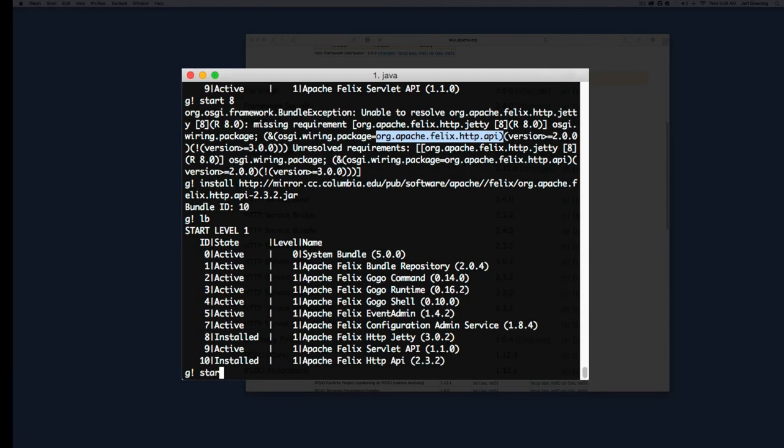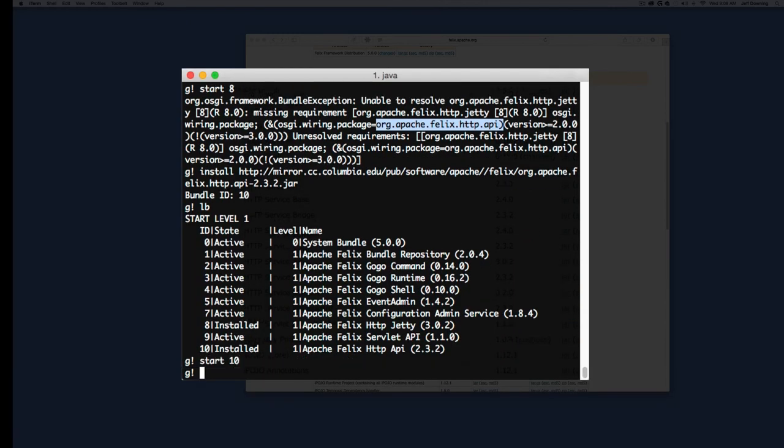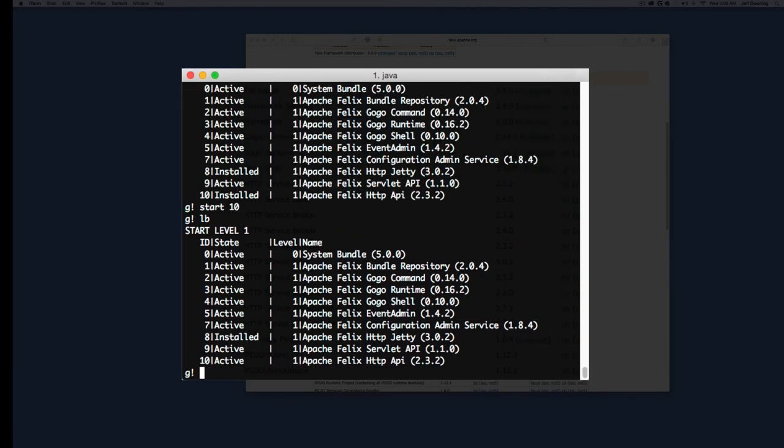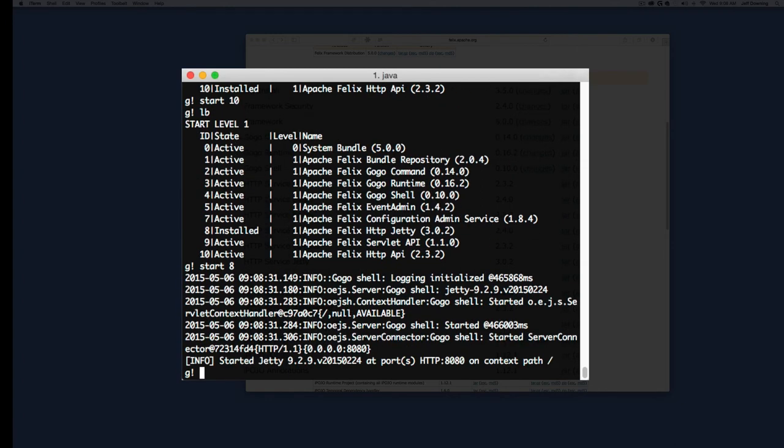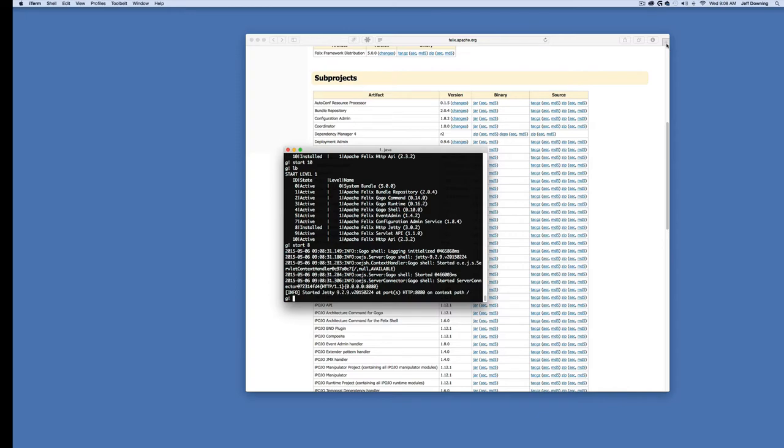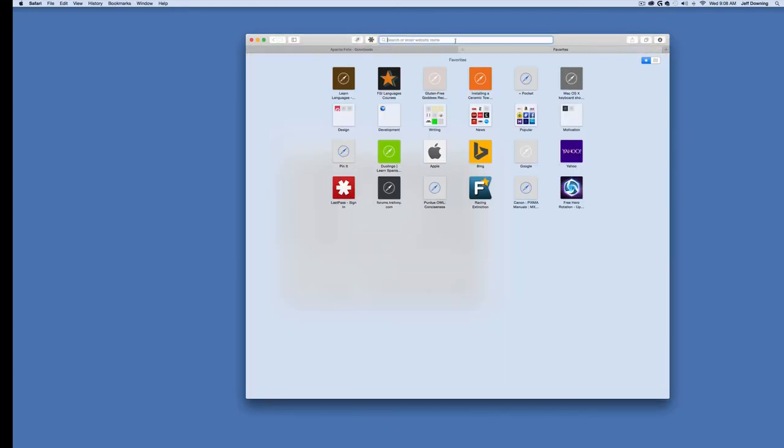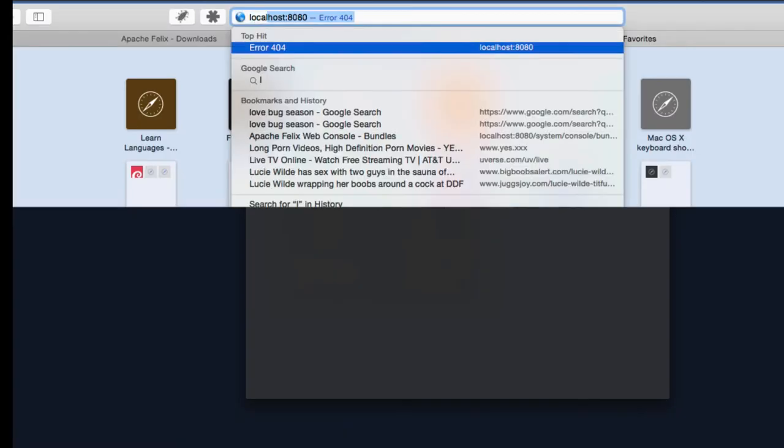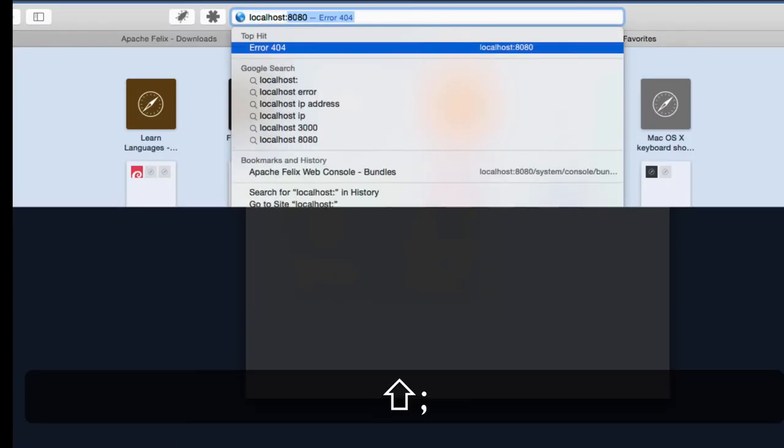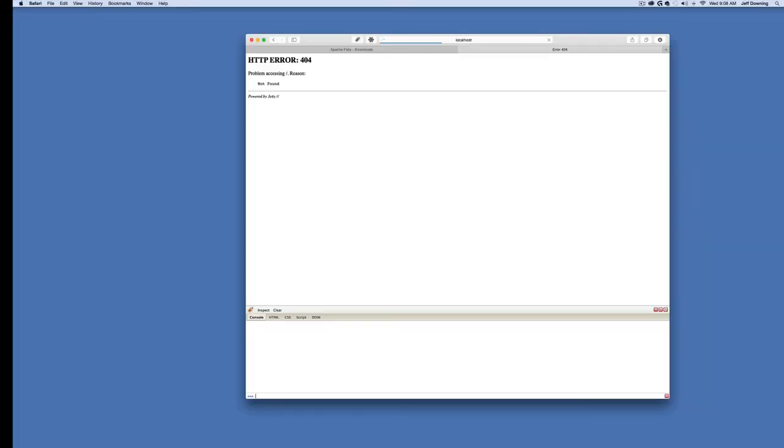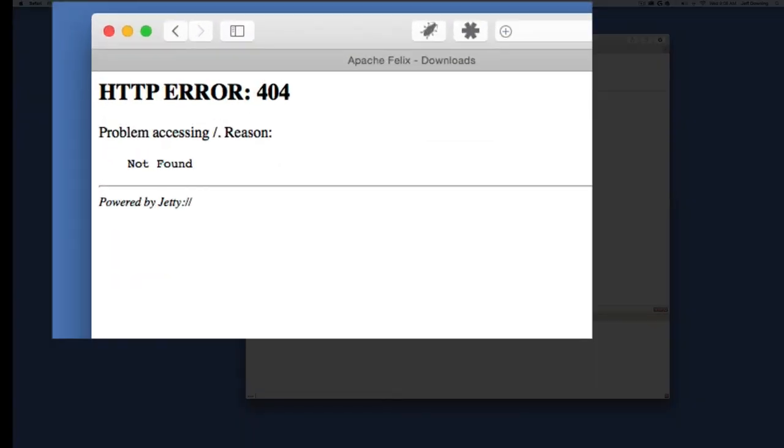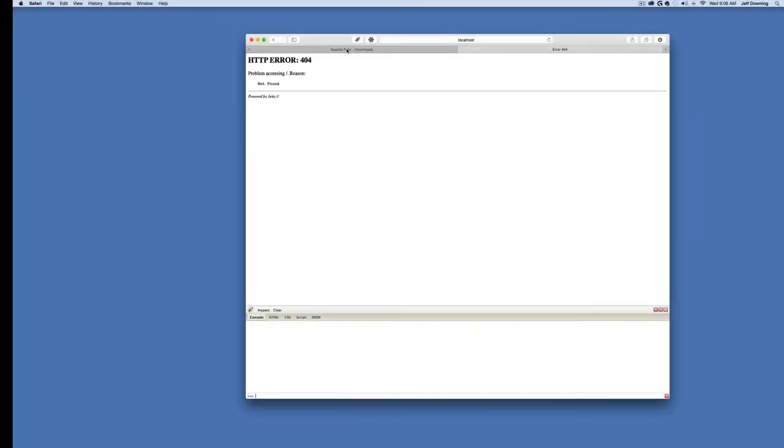Now if we open up a brand new tab and go to localhost 8080, we get a web server response of a 404, and that's actually a good thing. That means our web server is running.